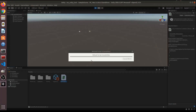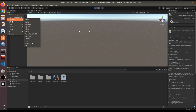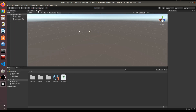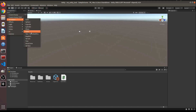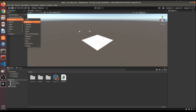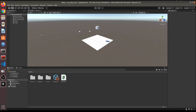Now in Unity, add a 3D plane to the scene, then stop the play mode. Add a 3D cube as well. Select the cube and move it above the plane using the transform tool.